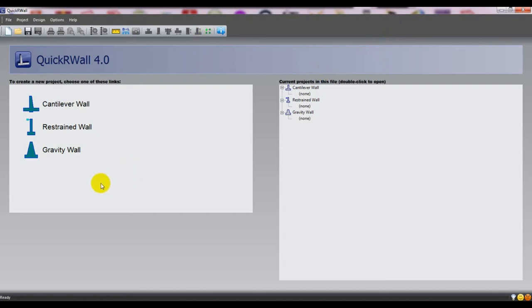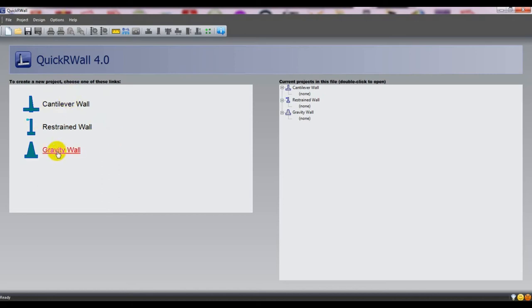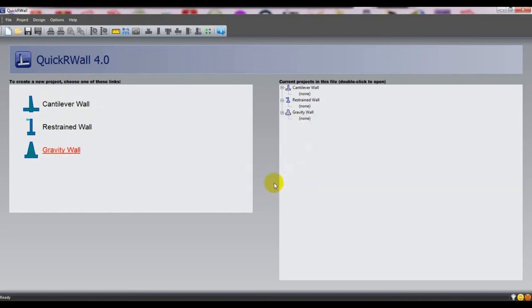In our past two videos, I have shown you about cantilever wall and restrained wall. In this video, I am going to show you how we will design the gravity wall. To design that, you can watch our previous designs from the playlist given in the description. Then click here, you can modify the name — type 'gravity wall' and press OK. Just see here, this is our gravity wall.